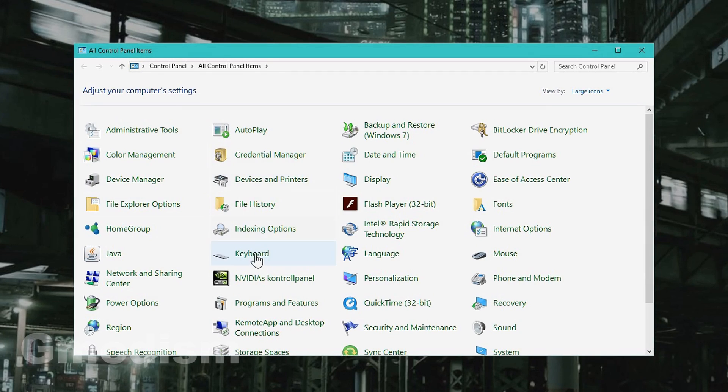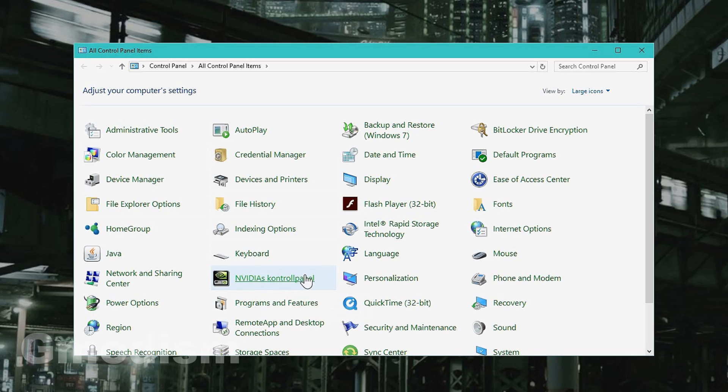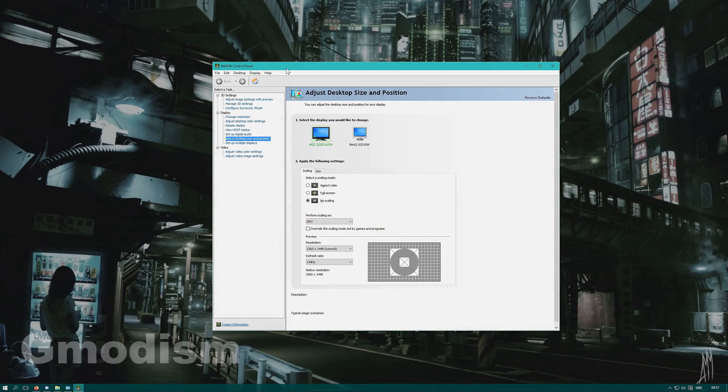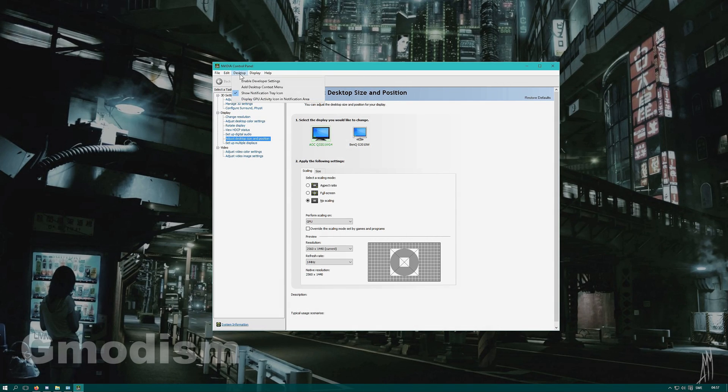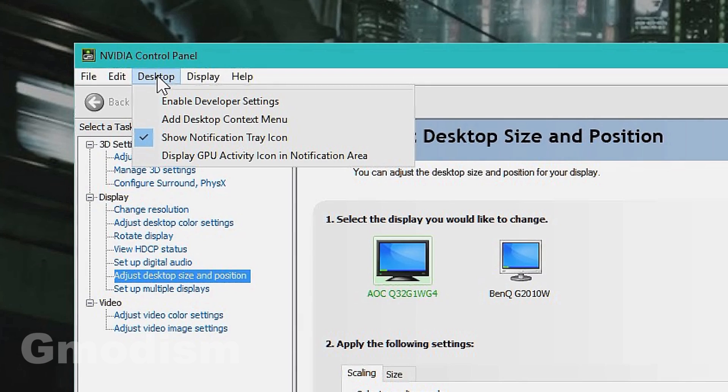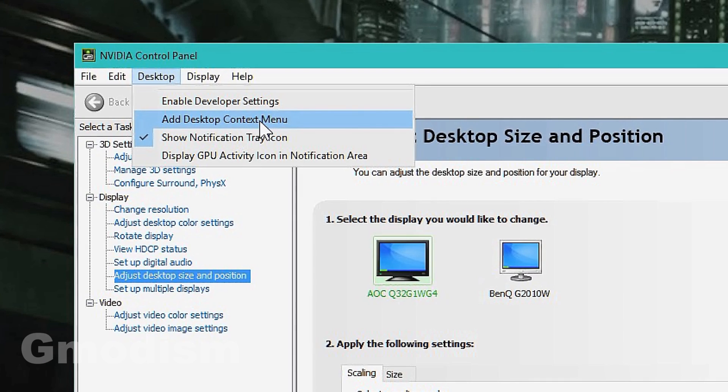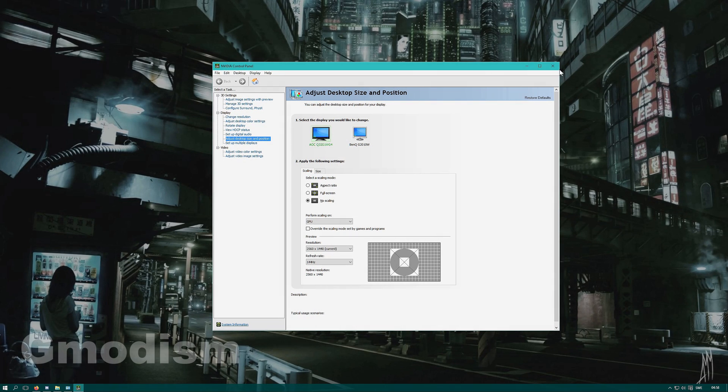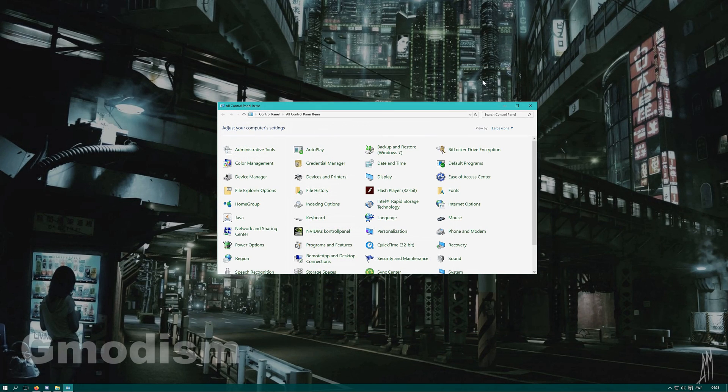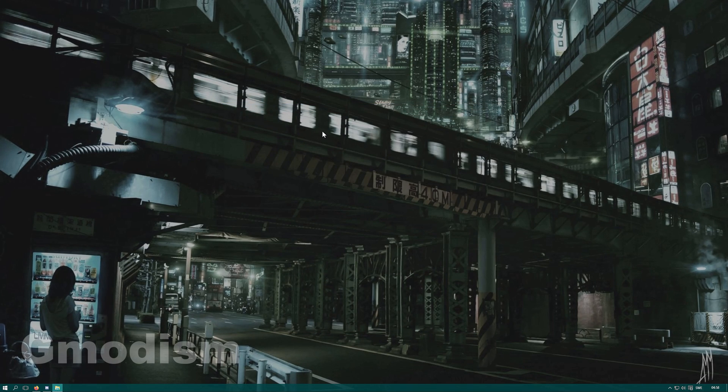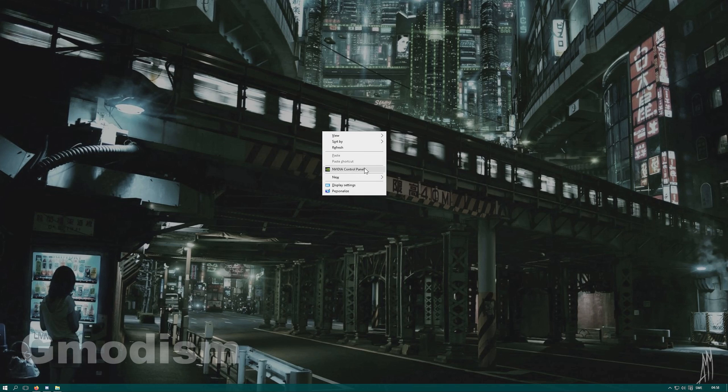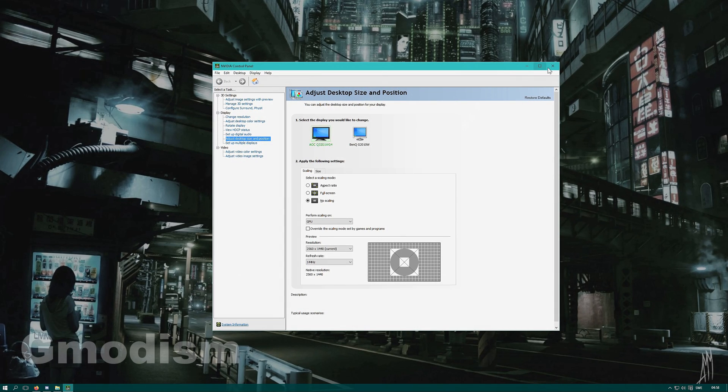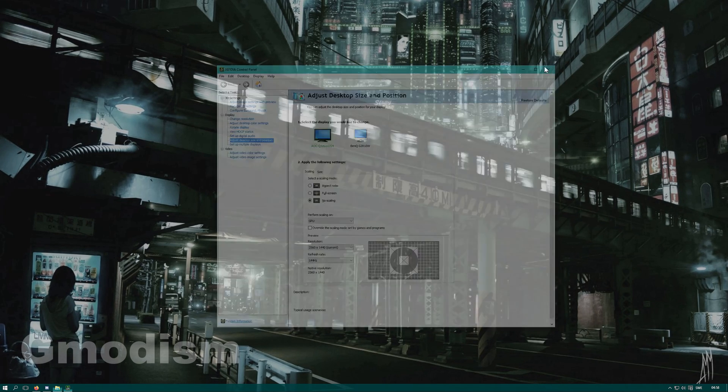Here inside the control panel, you can find NVIDIA control panel. Click that. On the desktop tab, you can check the box Add desktop context menu. Click that. Now you can easily access the NVIDIA control panel from your desktop.